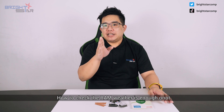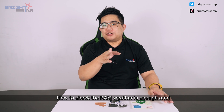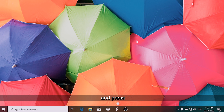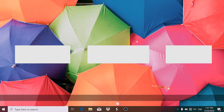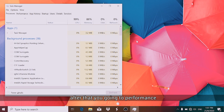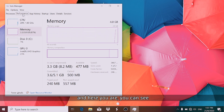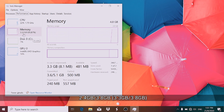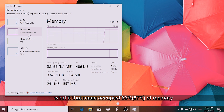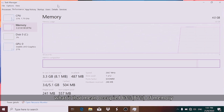How do you check if your RAM is enough? First, start up your computer and press Ctrl, Shift, and Escape. Go to the Performance tab and here you can see 2.4 GB out of 3.8 GB is already occupied — that's 63 percent.